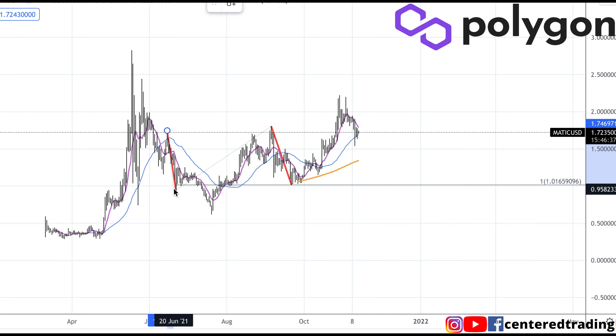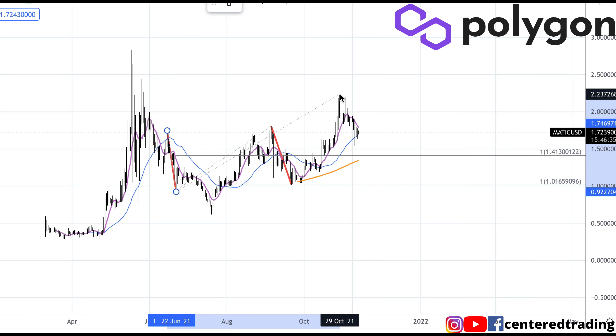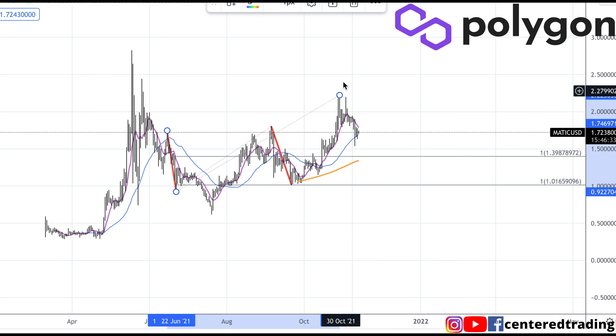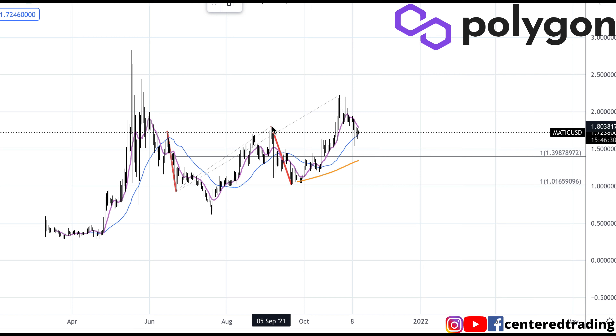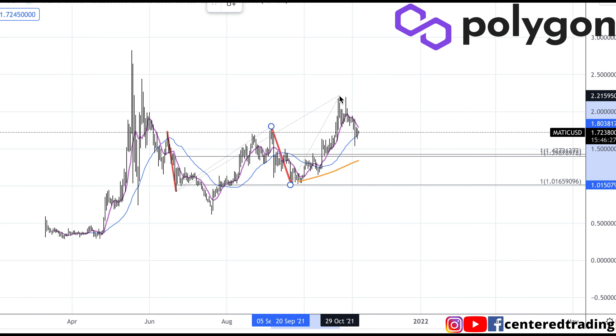Clicking from that pivot high, pivot low, projecting to that new recent high with my trend-based Fib extension. One more time over here — pivot high, pivot low, projecting to that new recent high.